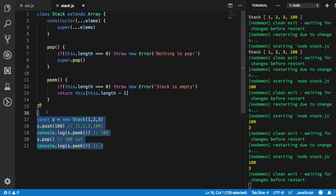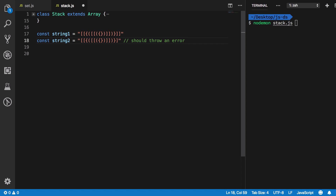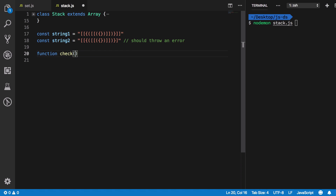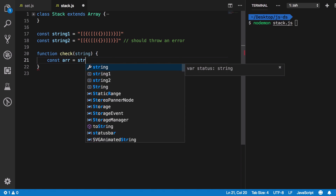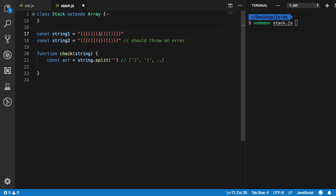Now let's solve the bracket validation problem. We have two strings to check if they're correctly aligned. String two has a missing square bracket making it invalid. We create a check() function that takes a string, splits it into individual characters, and then iterates: push any opening bracket onto the stack, and when we encounter a closing bracket, peek at the top element to verify it matches.